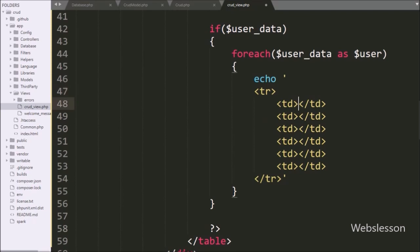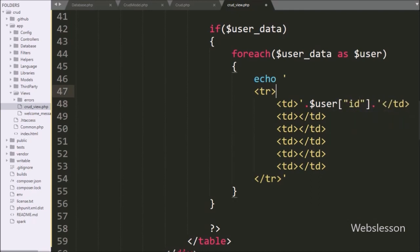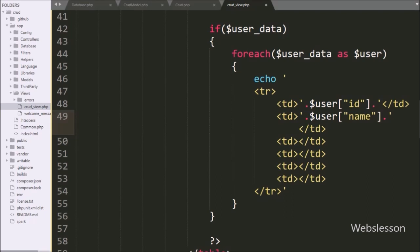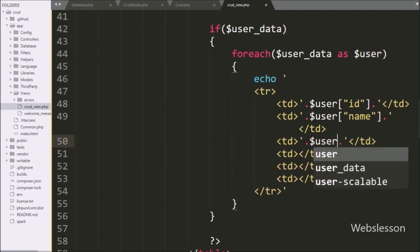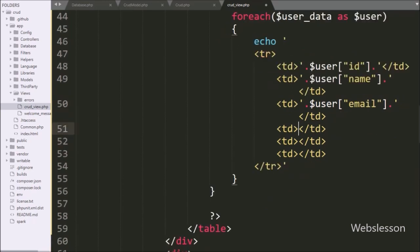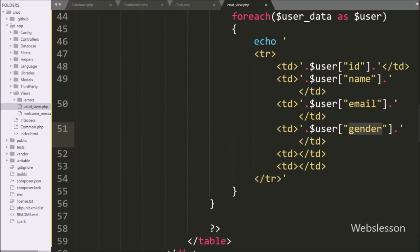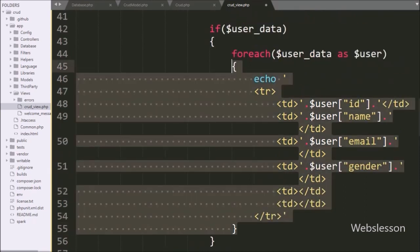In the first table data tag, we want to display the user ID. In the second table data tag, we want to display the user name. In the third table column, we want to display the email. In the fourth table column, we want to display the gender. In the fifth table column, we will make the edit button, and in the sixth table column we will make the delete button in a later part. So on every iteration, it will display user data under this table.